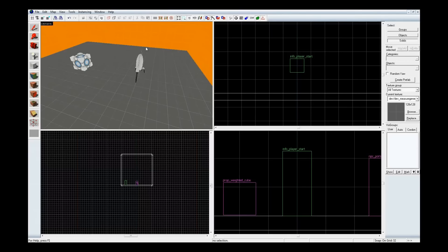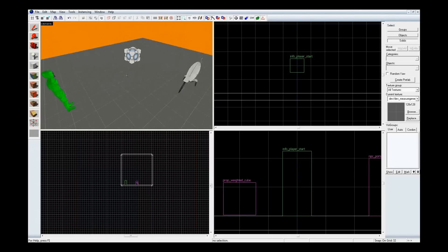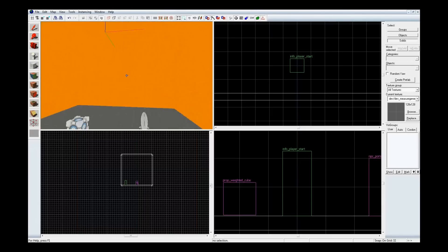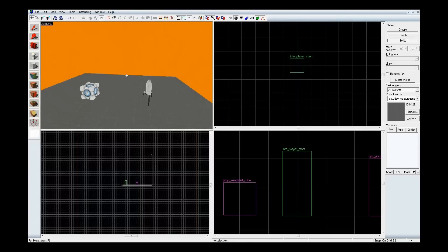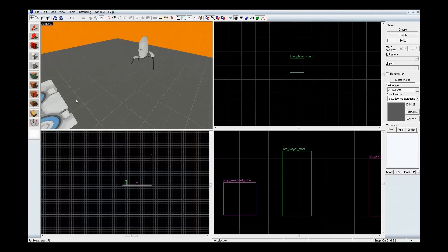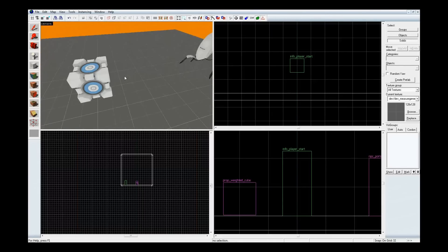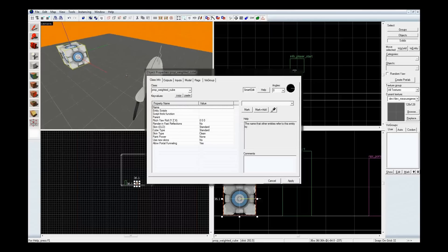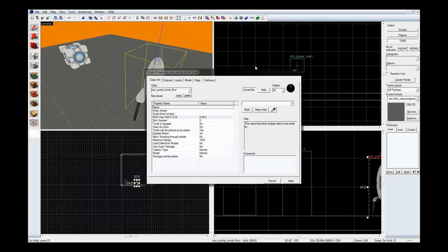Right now I have these three objects here: the first player spawn, your standard 512x512x512 cube, a little cube over here, and a turret over here.